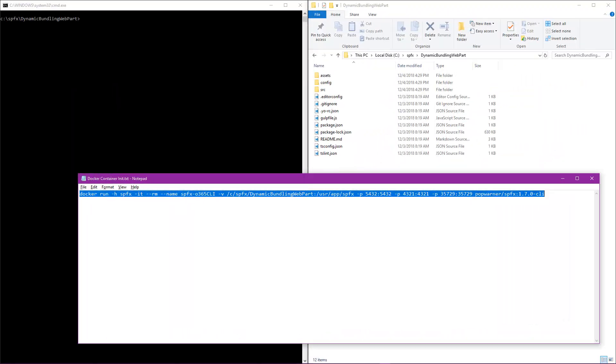Let's begin by setting some context to the goal of this demo. We're going to start up a Docker container. Now that Docker container is going to be pointed at a web part that I built. This is a dynamic bundling web part. You can find it in the PNP repository, and it shows how to bundle dynamically the different assets within our web part. This was built under SPFX version 1.6.